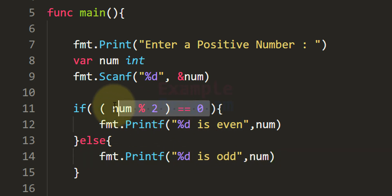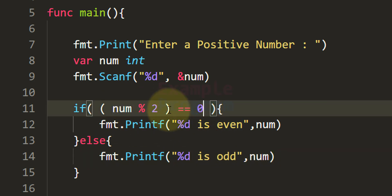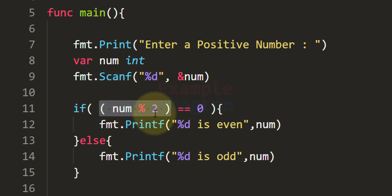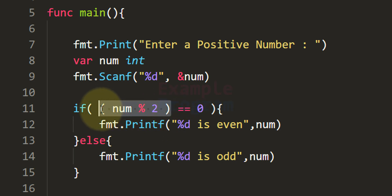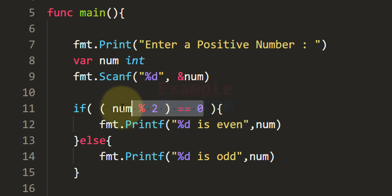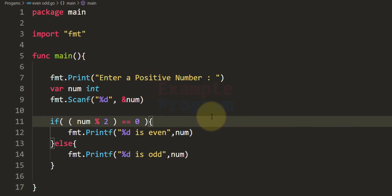In the if statement, we use parentheses to group the calculation — performing num % 2 to get the remainder value — and then check whether that value is 0 or not. Now we have written the program.